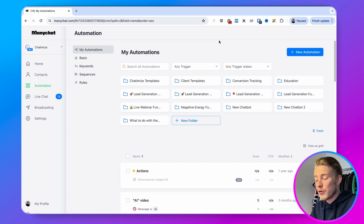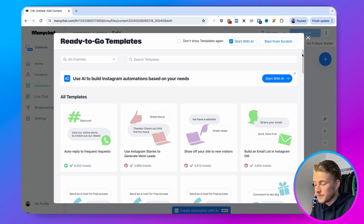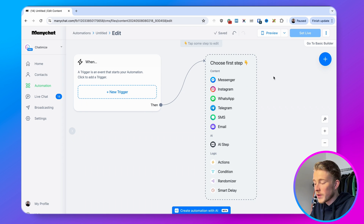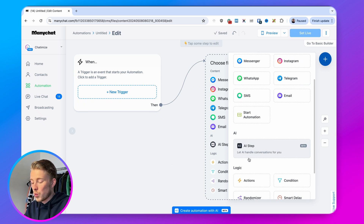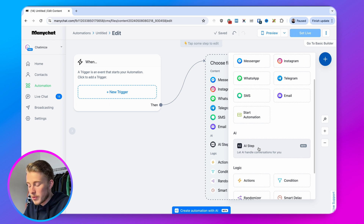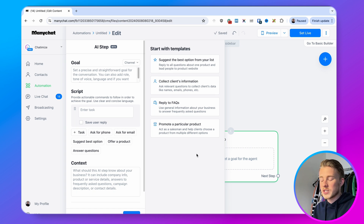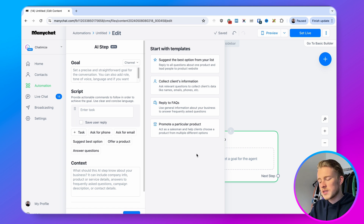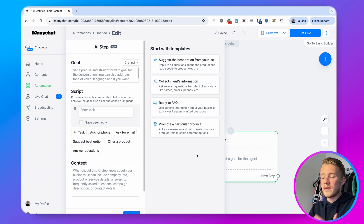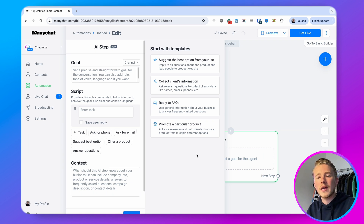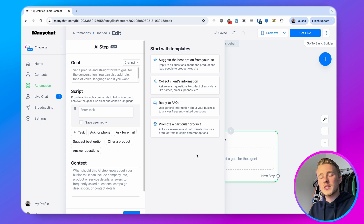When we head over to ManyChat and click on new automation, we start from scratch. When you click the plus, you have a new option called the AI step — you can let the AI handle the conversations for you. When starting out with this, I highly recommend starting with one of their templates, because these templates are developed by ManyChat, tested, and working well. Going with anything custom just takes more time to fully customize to your needs.